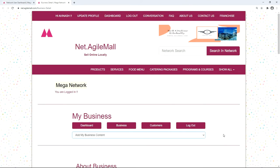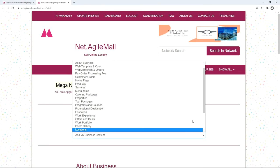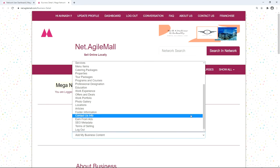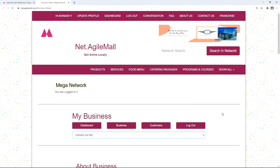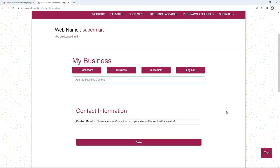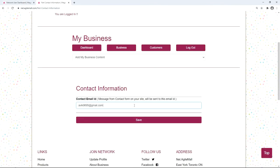To add contact information to your site, select 'Contact Us Info' from the drop-down. Simply enter your email ID — when a visitor sends a message through the contact form on your site, the message will be sent to this email ID. Then click save.